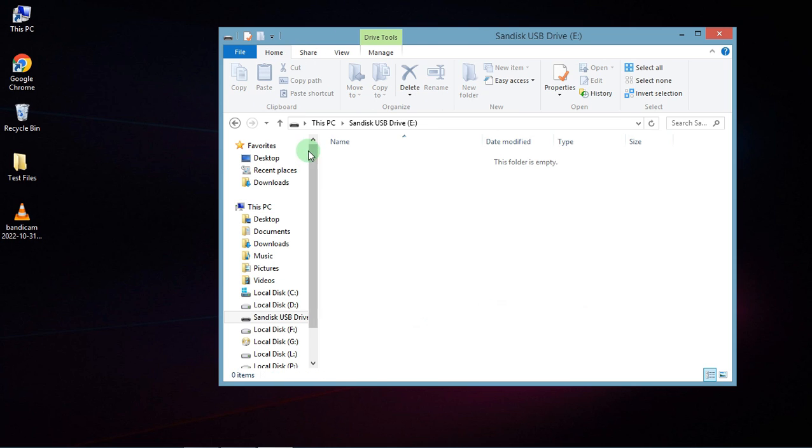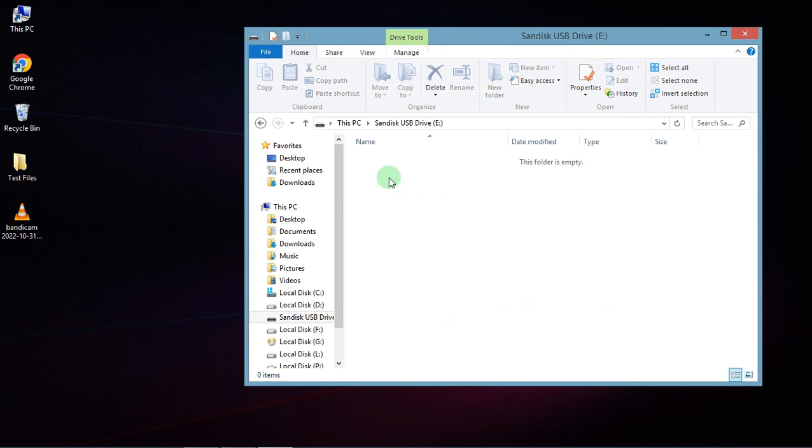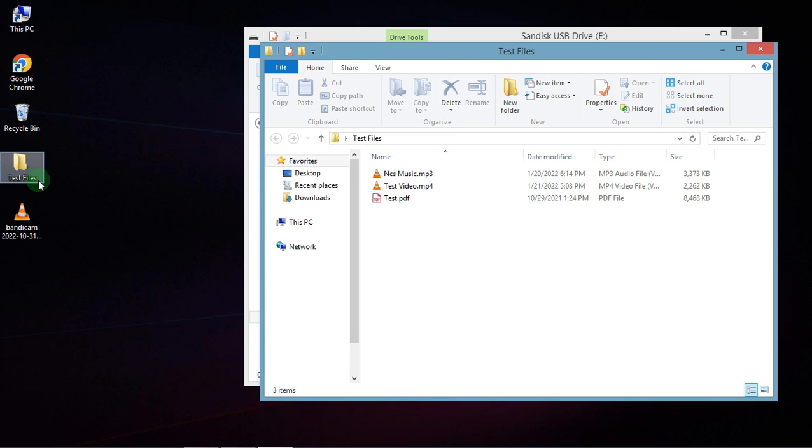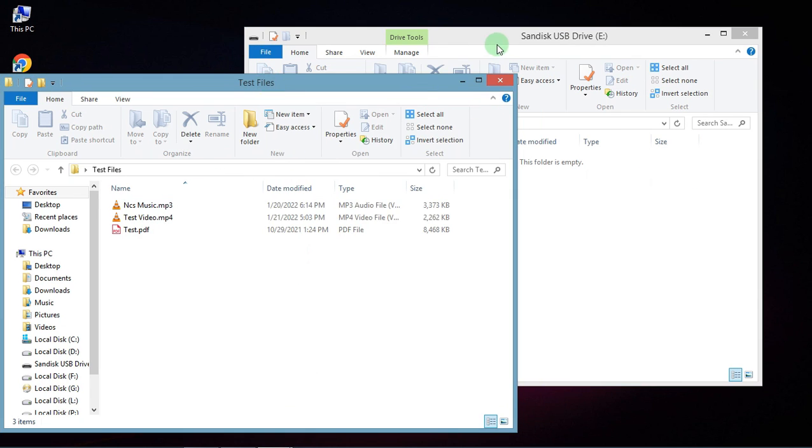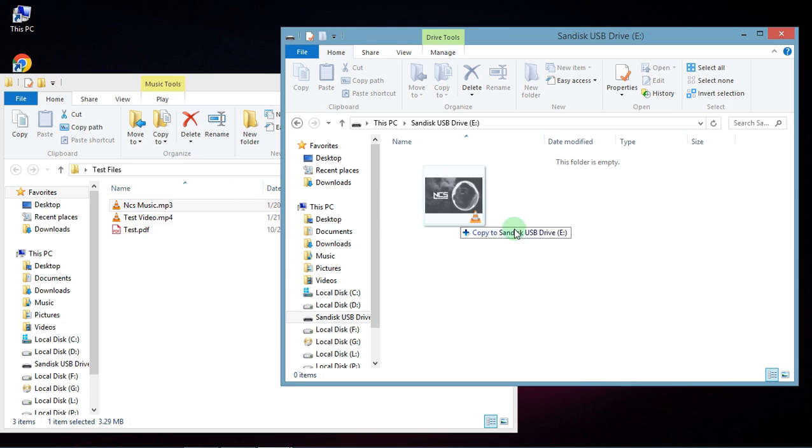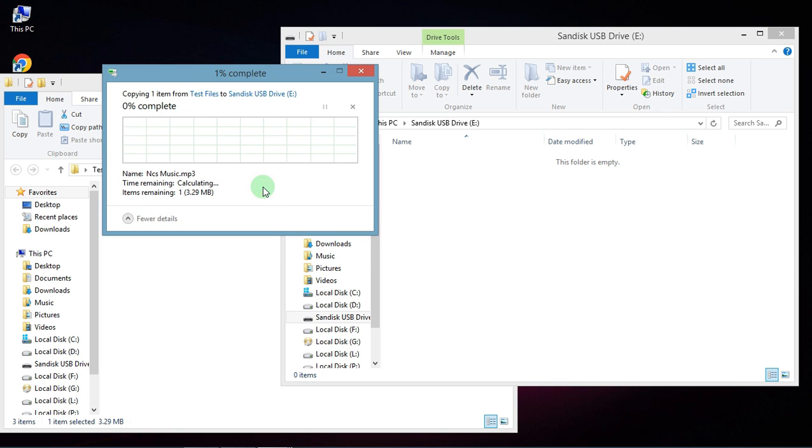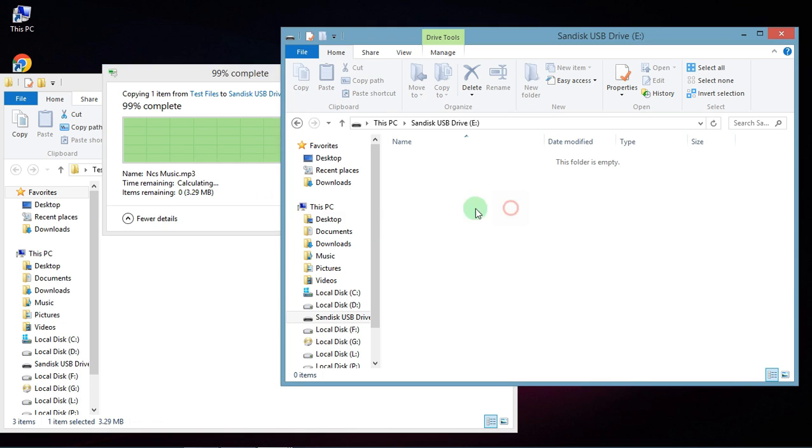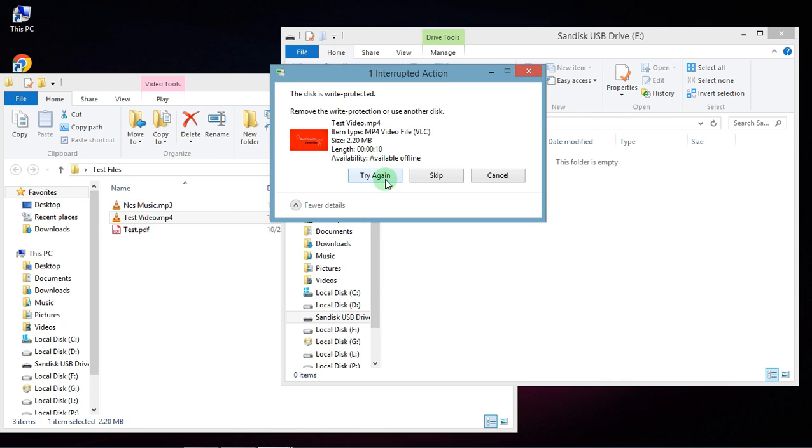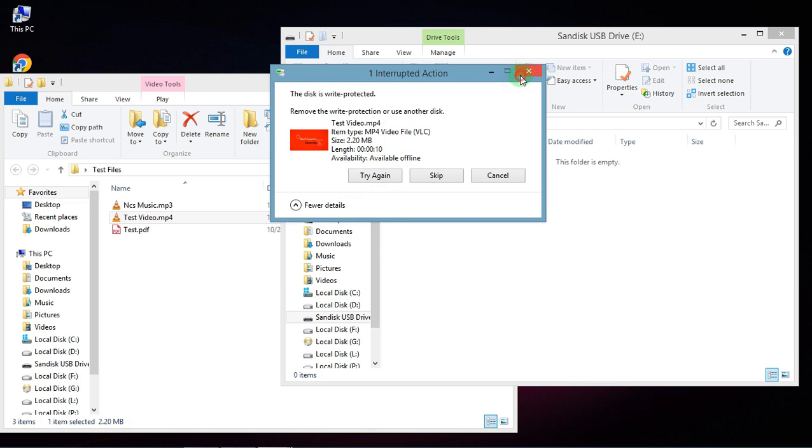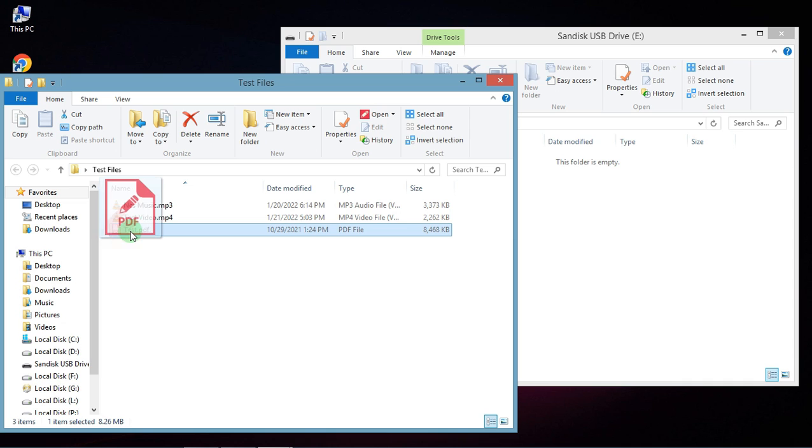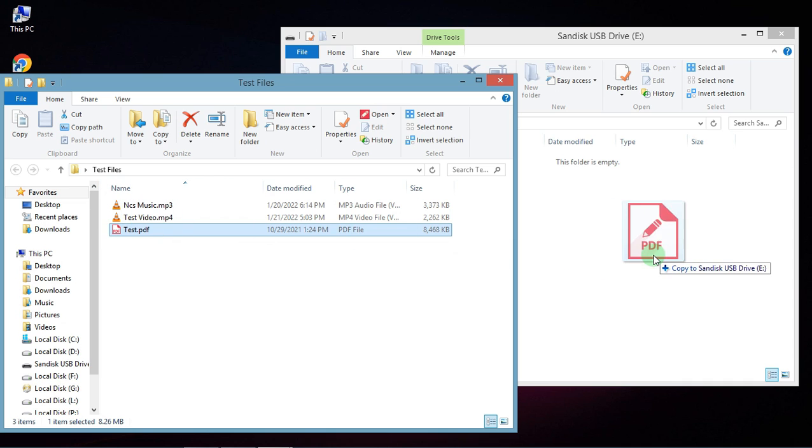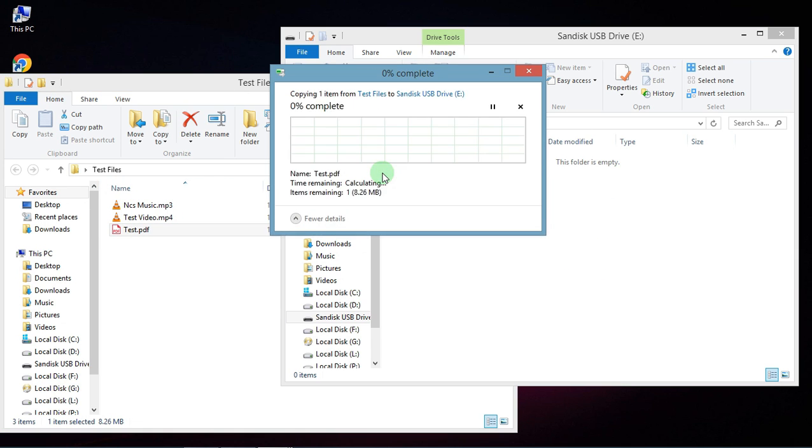I have some test files. First I will try with a music file. See, I am unable to copy. Same with video file, I am unable to copy anything here. Let me try with this PDF file and the same problem.